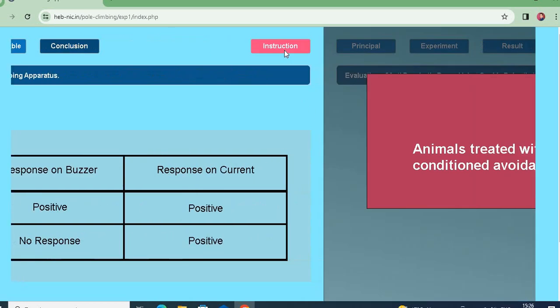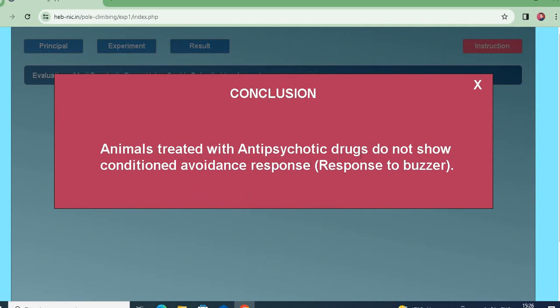We have concluded that animals treated with anti-psychotic drugs do not show conditioned avoidance response — no response to the buzzer. The conditioned avoidance response depends on the limbic system, which is mainly controlled by dopamine. Anti-psychotic drugs block dopamine receptors, preventing the planning and movement initiation, so conditioned avoidance response is not seen in the anti-psychotic drug treated group. This is all about this experiment — thank you very much.